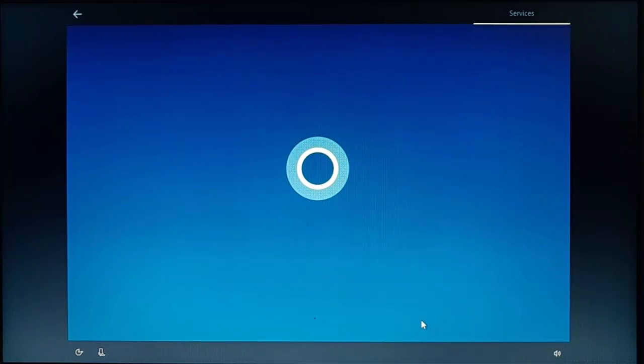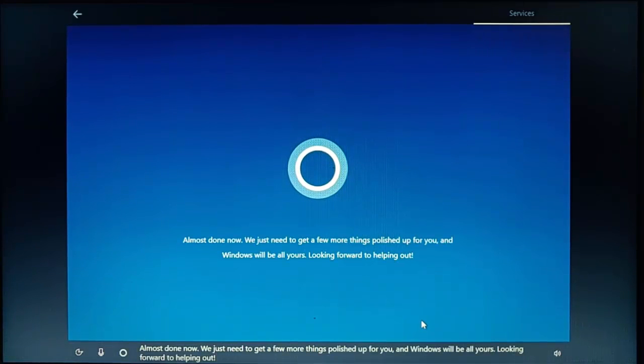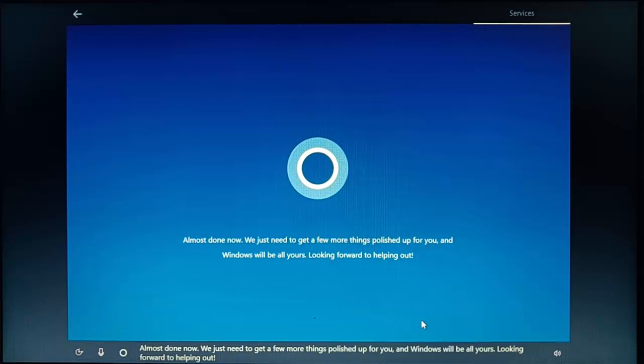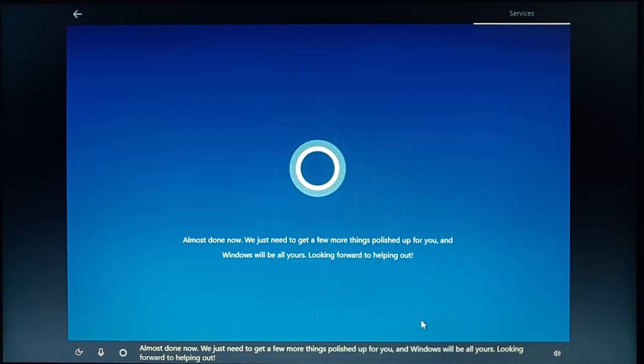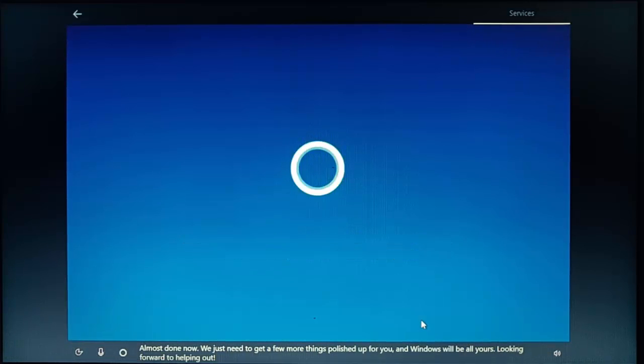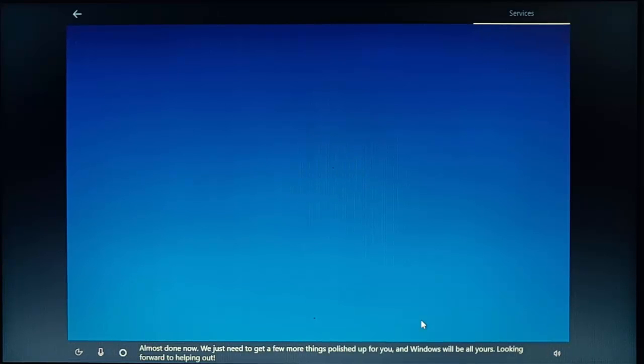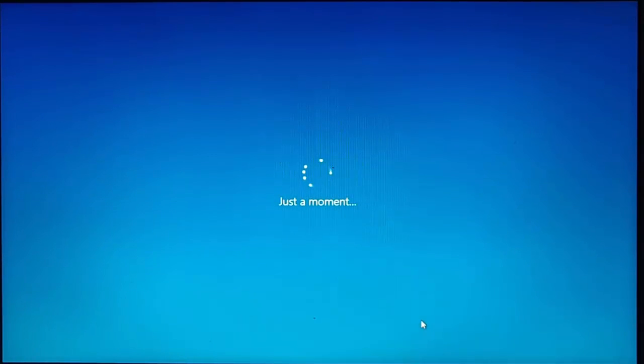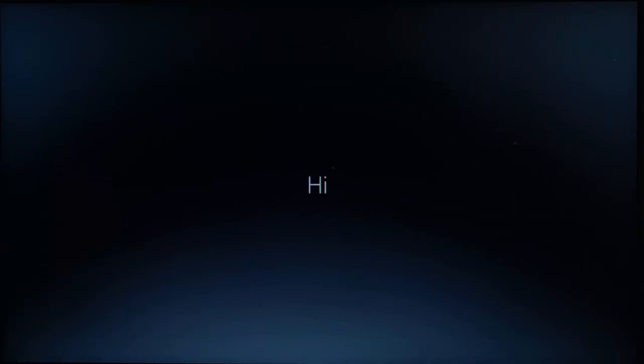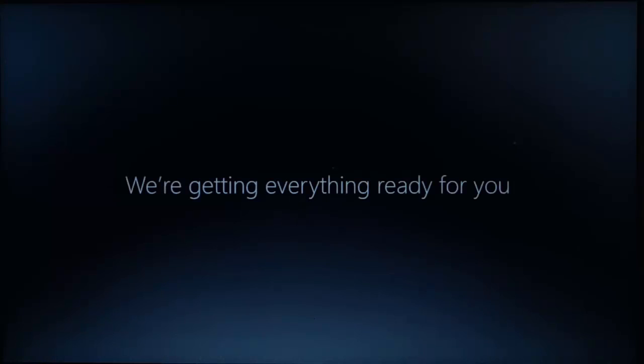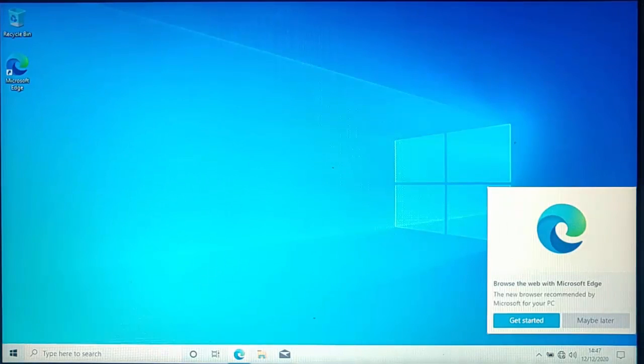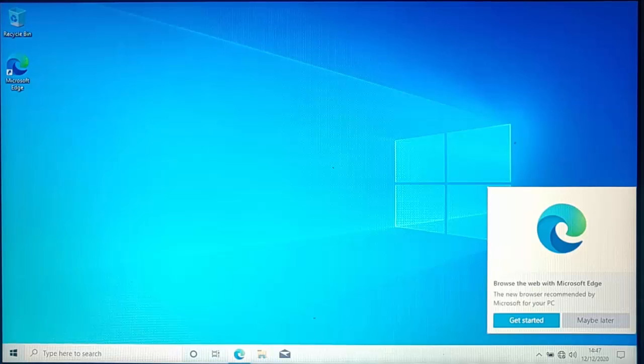And there you go. Almost done now. We just need to get a few more things polished up for you and Windows will be all yours. Looking forward to helping out. So it's now doing the setup in the background. Again, this bit is going to take a bit of time. So please be patient with it. Let it do its own thing. And then once it's set up, I'm going to show you how we need to connect to the Internet. So it's almost there. And then hopefully there you go. The Windows desktop now loads.